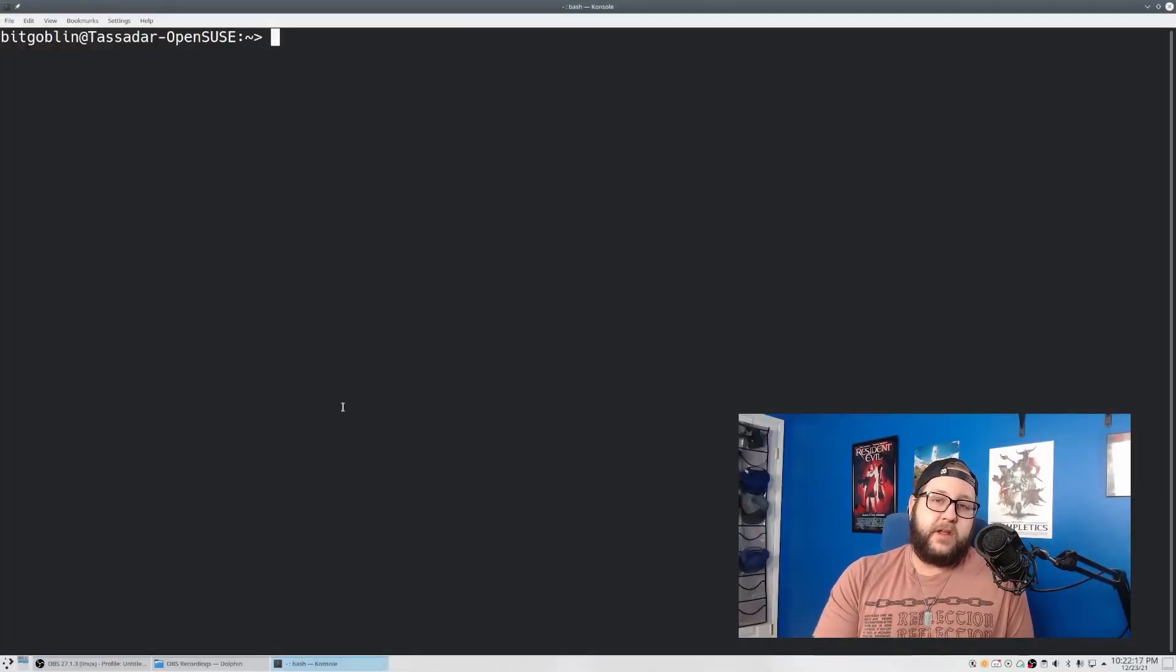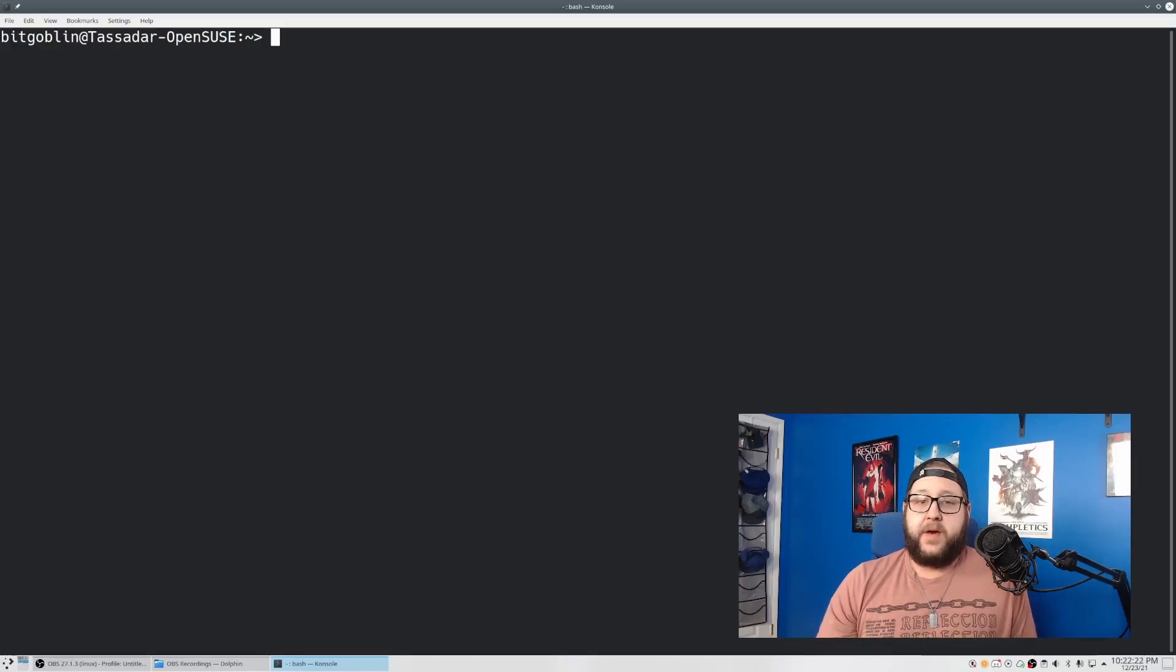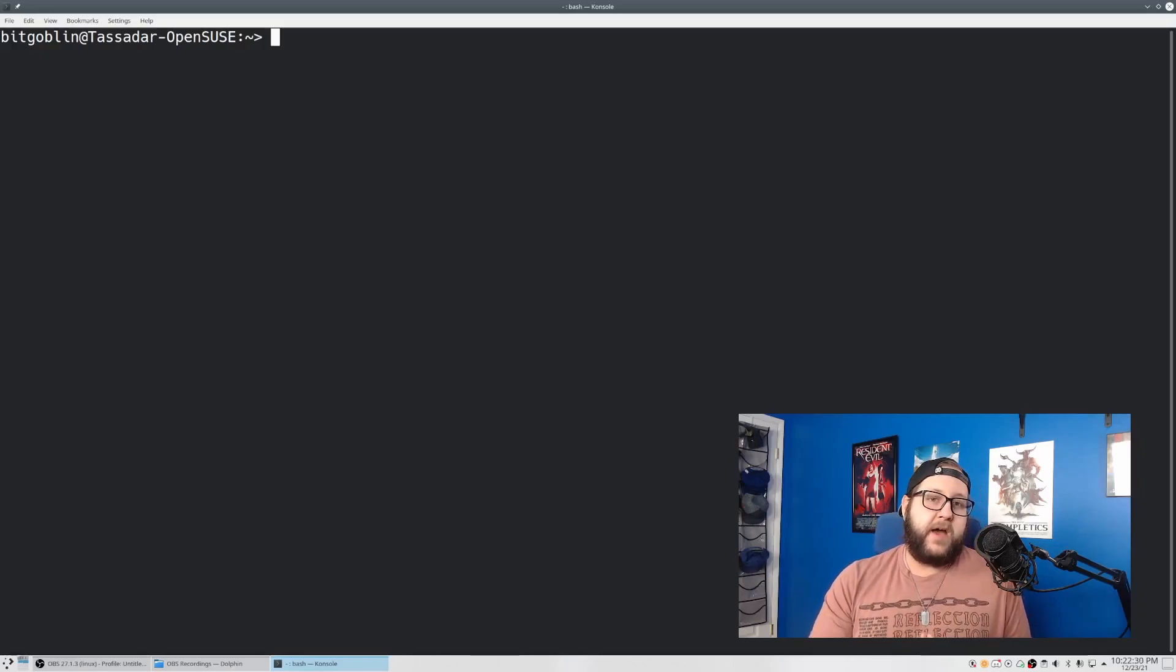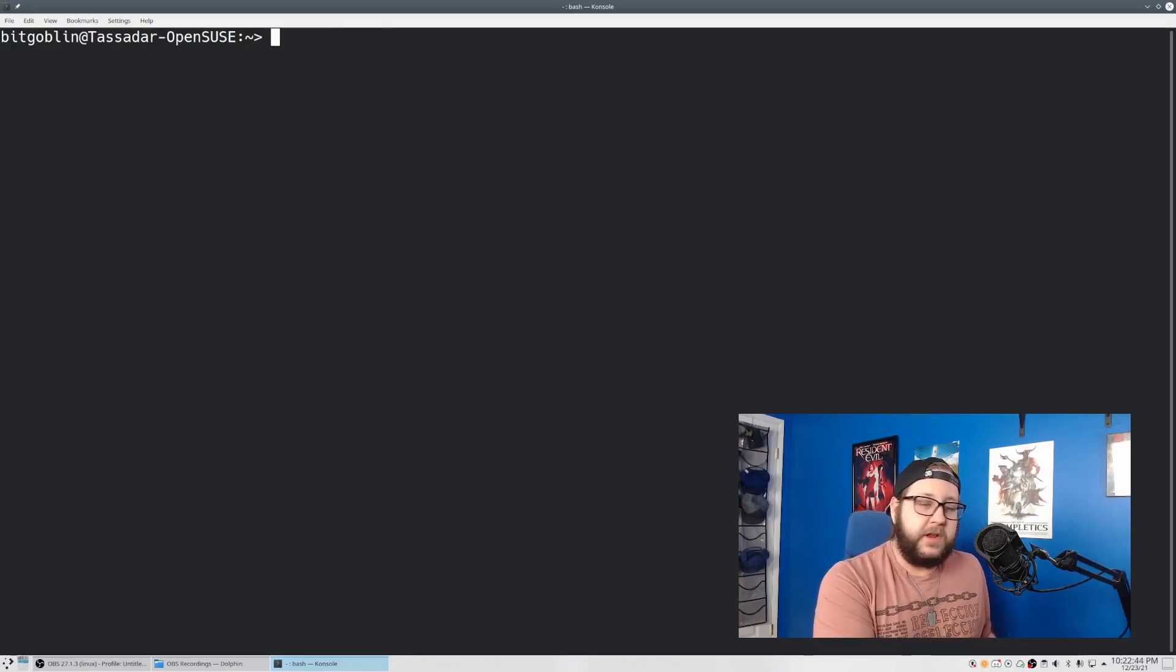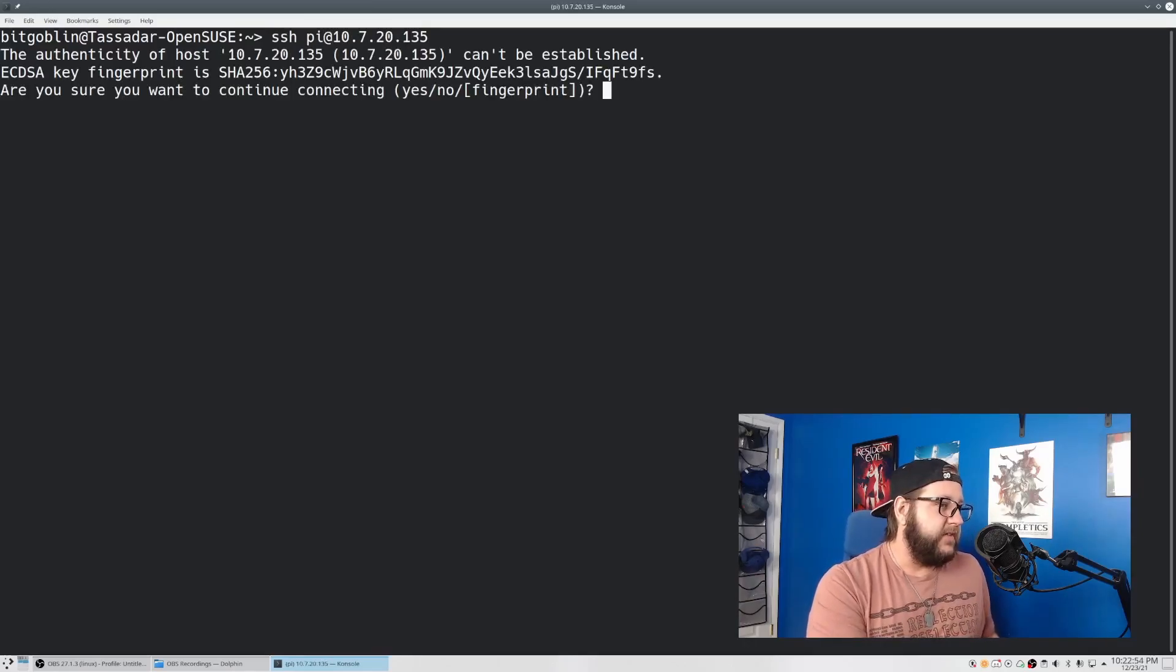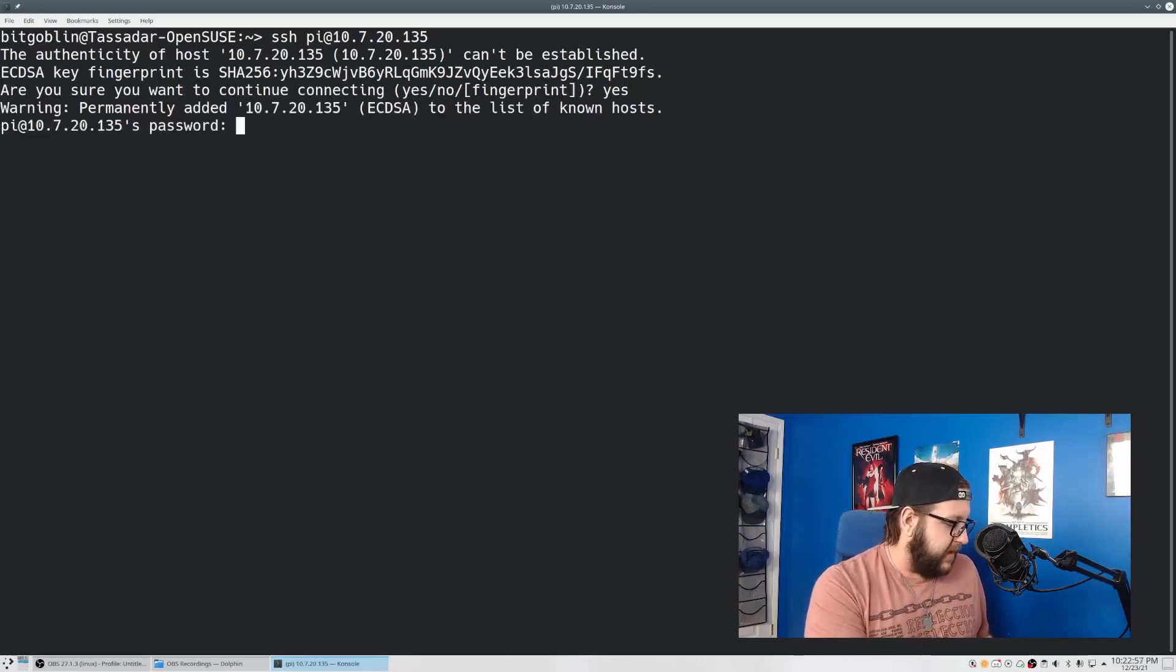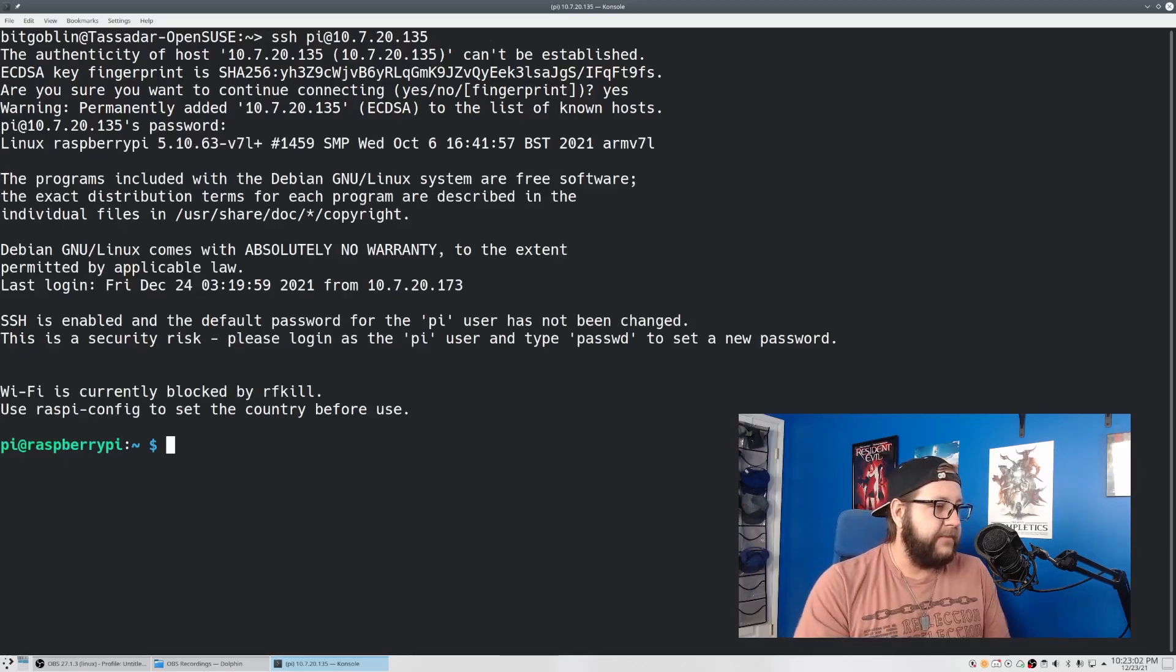Alright, now that the Pi is up and running, we're going to head on over to the terminal so we can SSH into it. You can find the IP address of your Pi likely from your firewall or router or wherever your DHCP server is hosted. But I already know that mine is 10.7.20.135. So what we're going to do command wise is run SSH space Pi at the IP address of your server, hit enter, accept the new SSH key, and then type in the default password, which is raspberry. And boom, we're into the Pi.